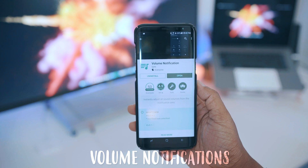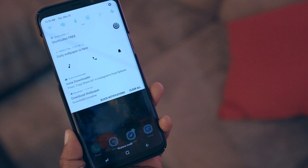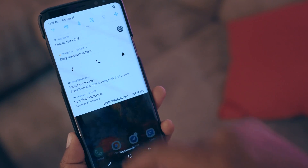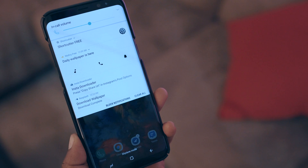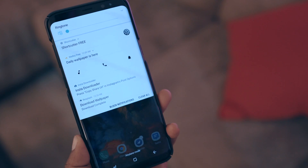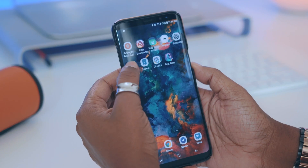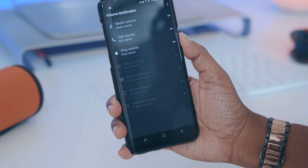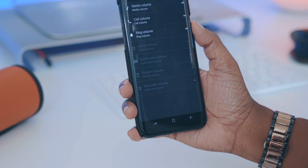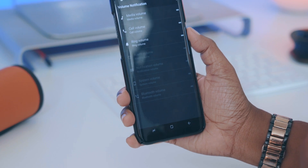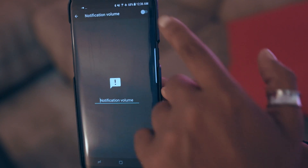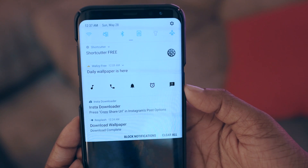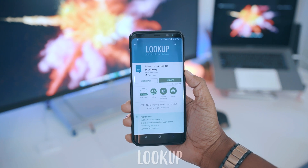While we're on the subject of quick access, I also have Volume Notification installed. In my notification view I have three icons: I can tap the music symbol to adjust media volume, tap the phone icon to adjust call volume, or tap the bell to adjust ringtone volume. If you'd prefer quick access to other options you can customize that from within the app itself — choosing which items you'd like to see in your notification drawer, such as alarm, notifications, system, or Bluetooth.